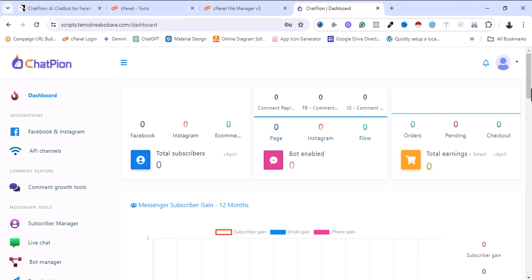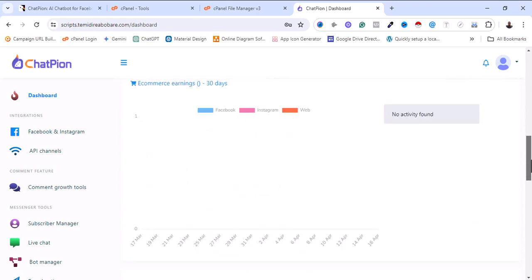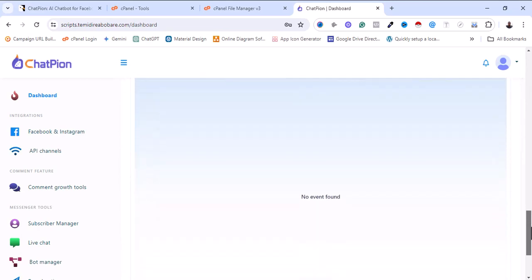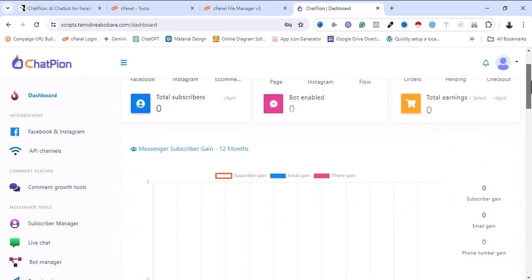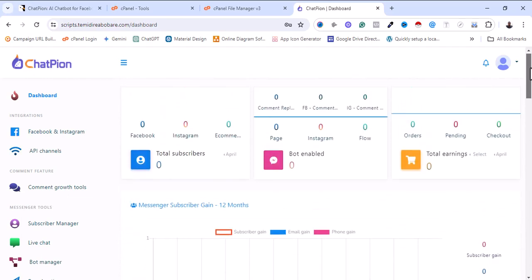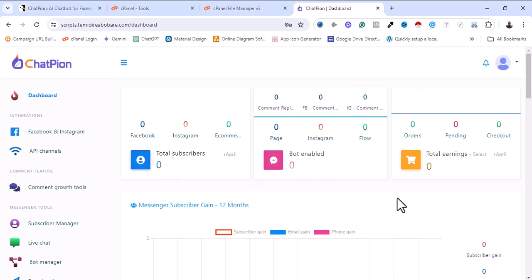This is how the dashboard looks like. From the dashboard you can see the insights and analytics of your social media. Before you can start making use of this software, you need to set up and configure your social media — meaning your Facebook, Instagram, and other social media you need to attach to it.